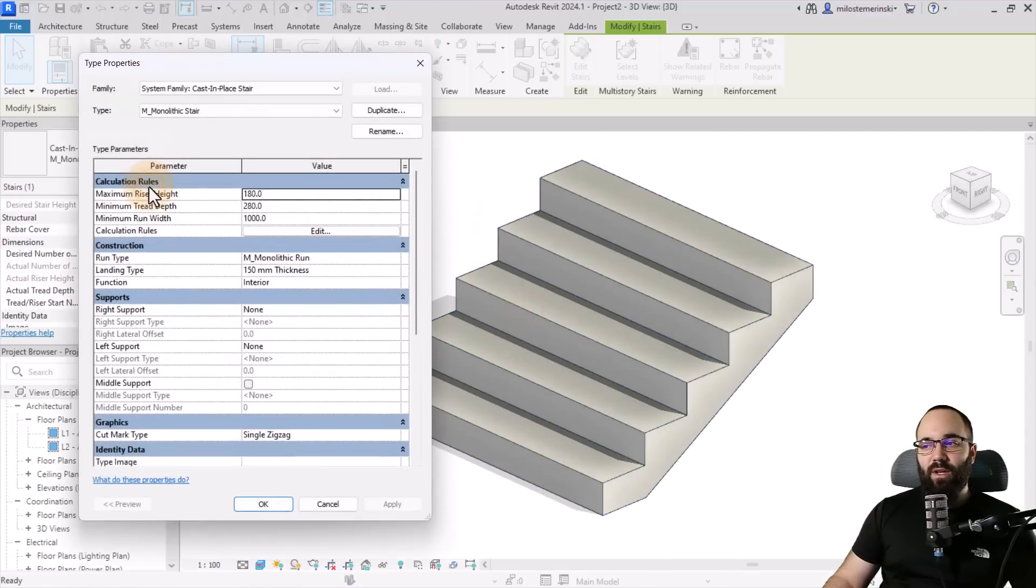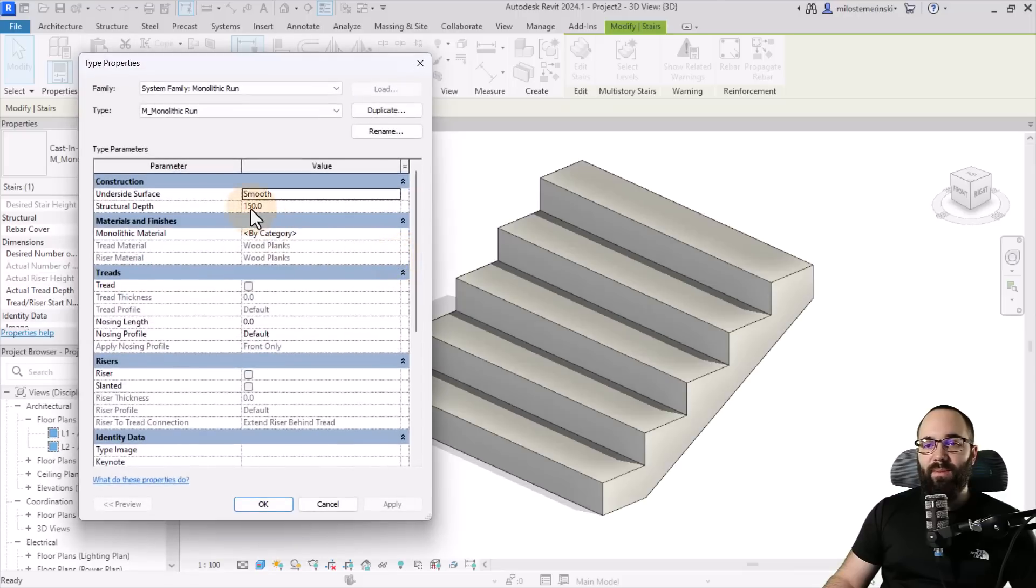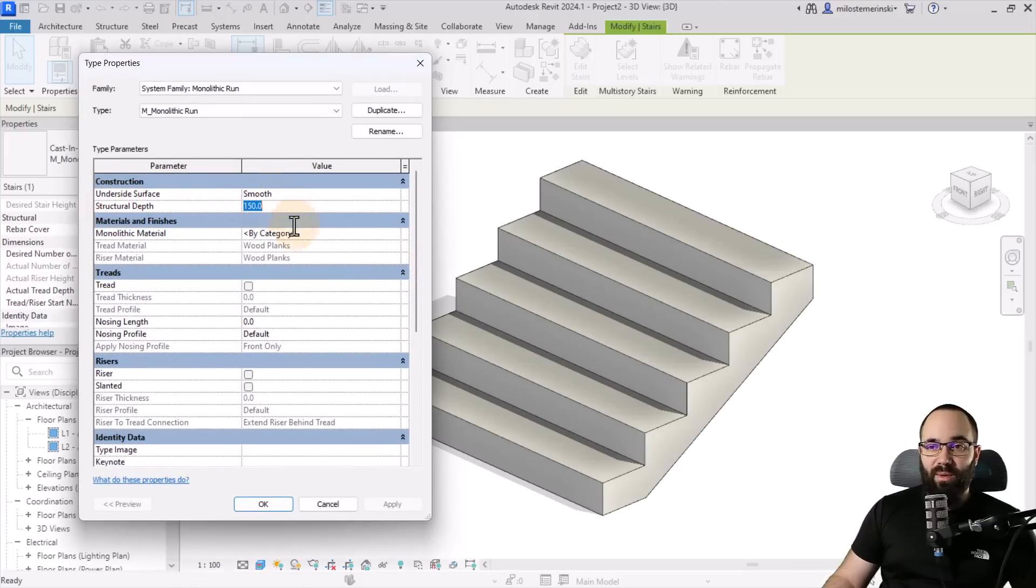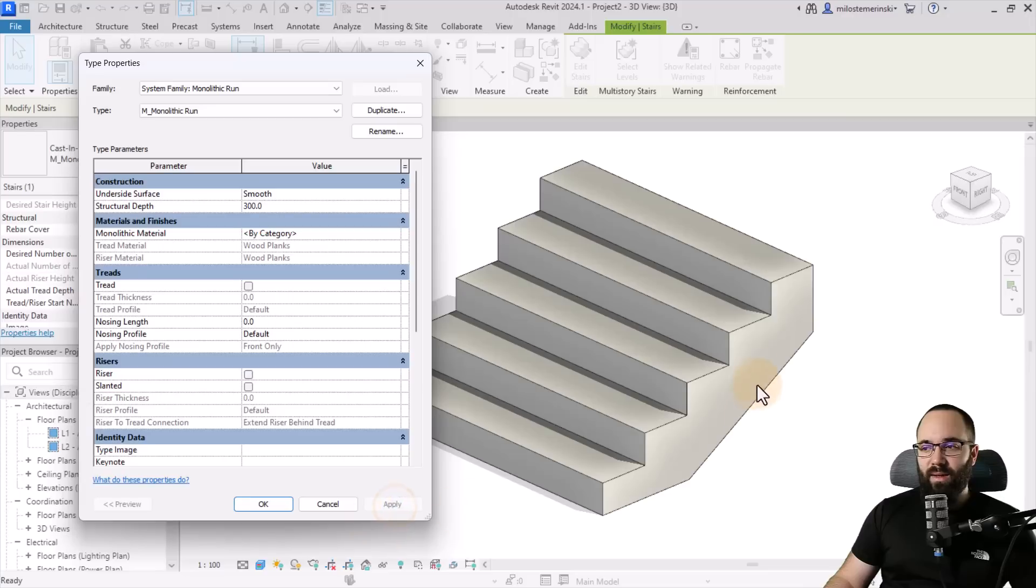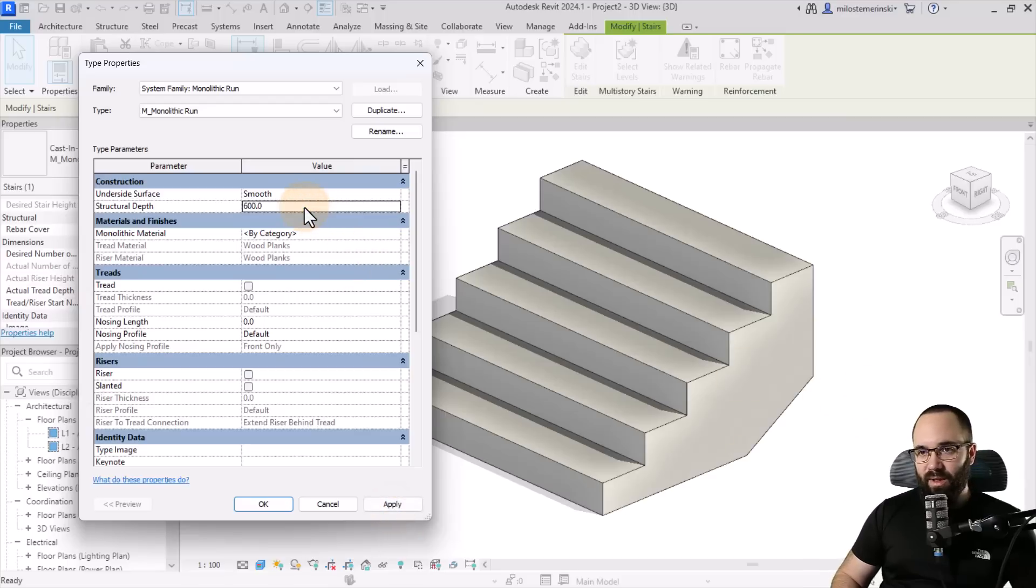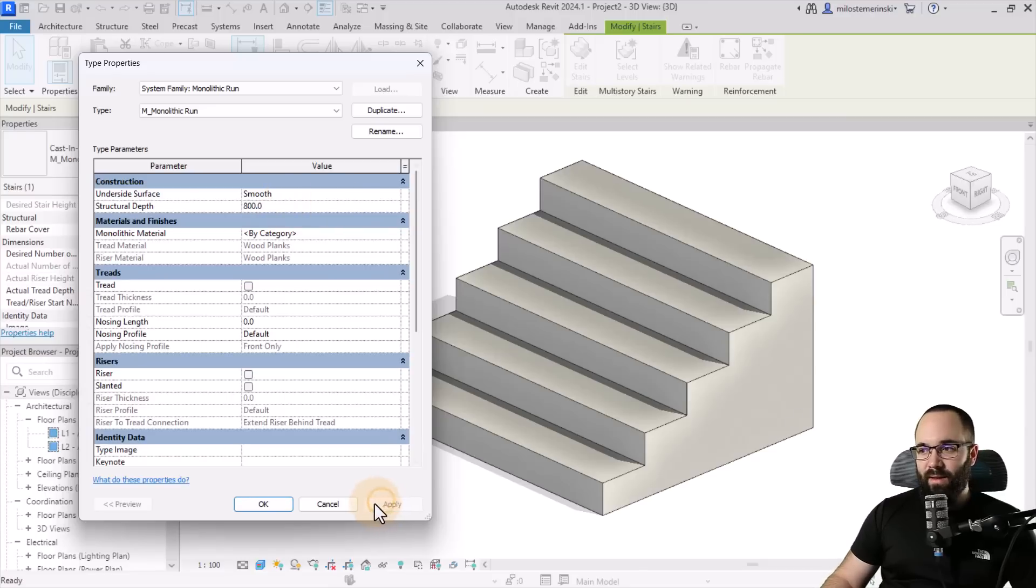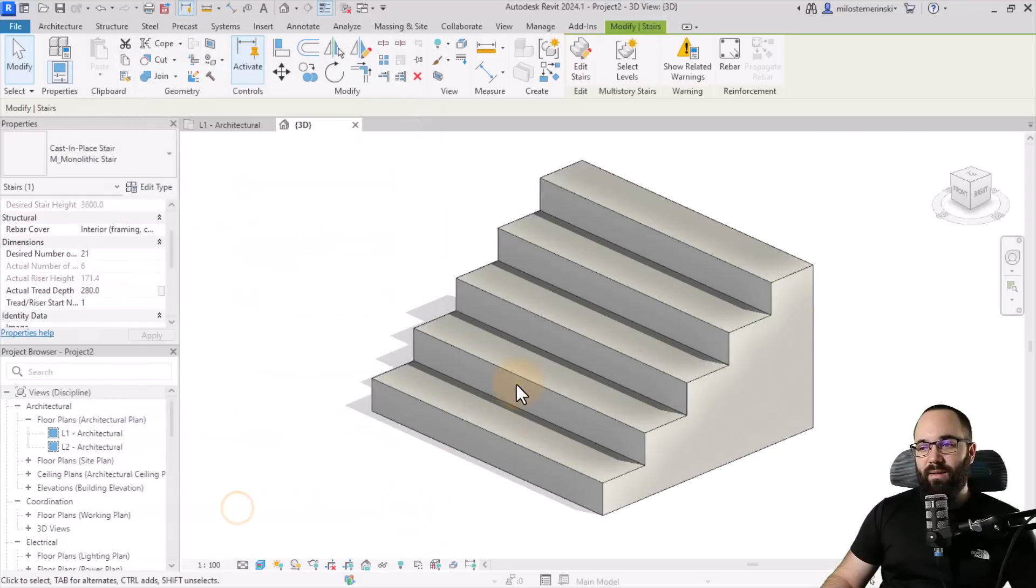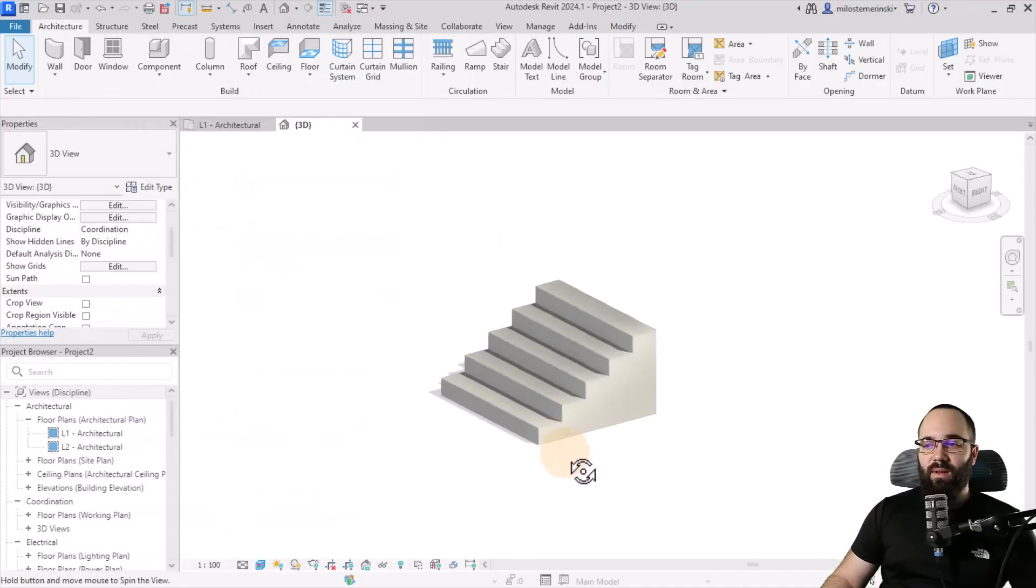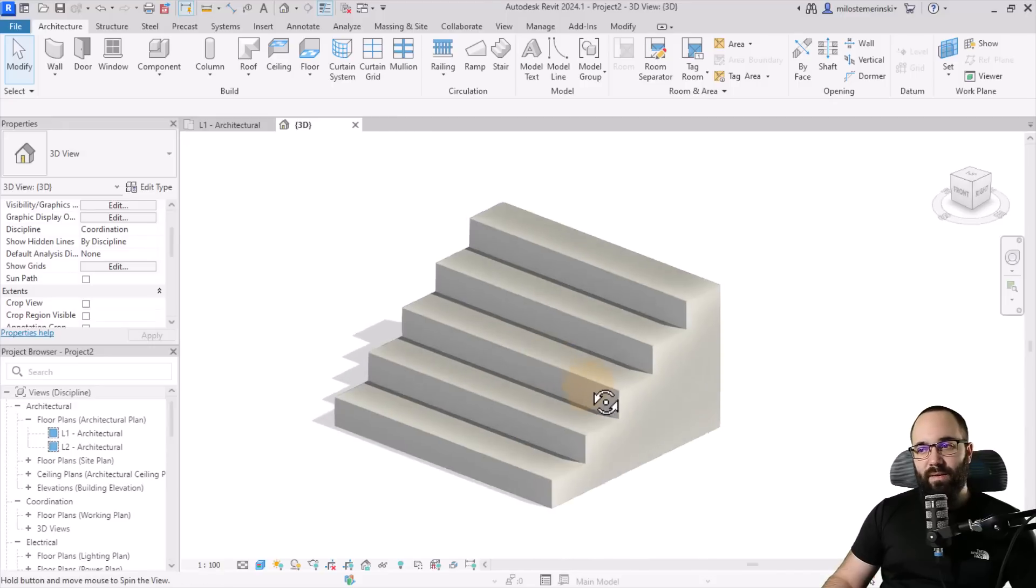So what you want to do is just select that stair, then go into edit type. Then you want to open up the run type, just like this, open that up. And you want to set it to smooth and find the structural depth. And you just want to increase this until this thing is filled out. So for example, if I set this to 300, hit apply. As you can see, it's going to be thicker. However, if we go to 500, it's going to be even thicker, but we need a little bit more. Let's see. Is it 600 or no, a bit more? Let's go 800. And there we go. Click OK, apply. OK.